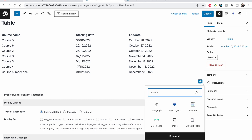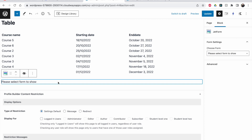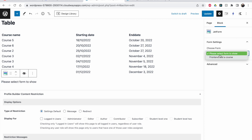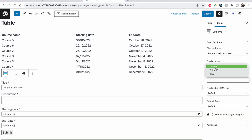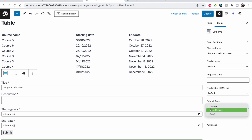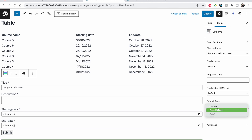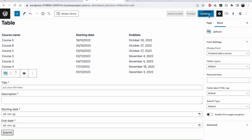To insert the JetForm into the page, click on the JetForm block and then on the right side select the form to show. There's only one I've created, so I'll select that one. You can change the fields layout if you want. The submit type was set to Ajax in the form settings so it will carry over, but you can also change it here. Let's click update.